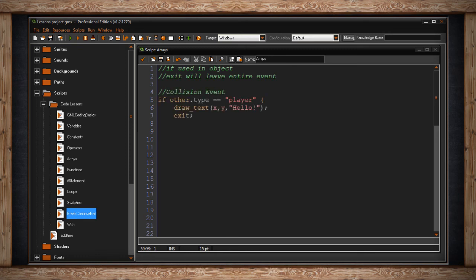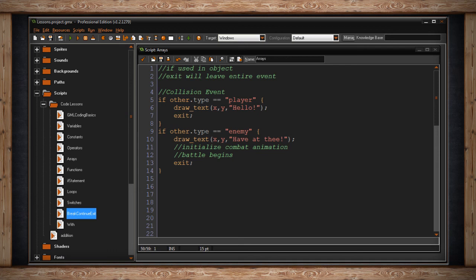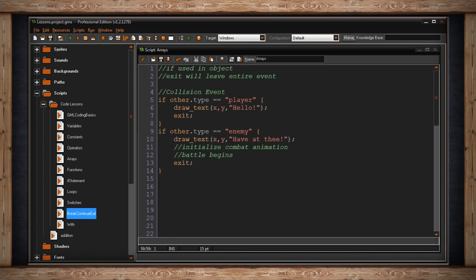So let's say we used a collision event. And when we collide with another object in the room, we can check some things. If other, other is just a tag that's used to call the ID of the other object we're colliding with. So if other.type, that's a variable that's inside the other object, is equal to player. So if my object collides with another object, and we've labeled it as player, we'll do this code. Which we just draw some text that says hello, and then it exits.